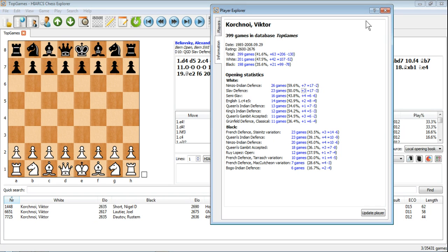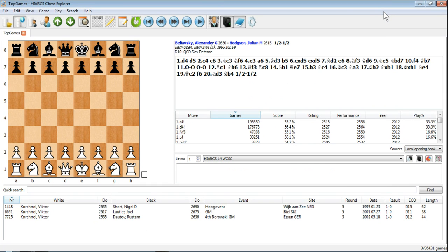So there you go — an incredibly powerful new feature from Hark's Chess Explorer.